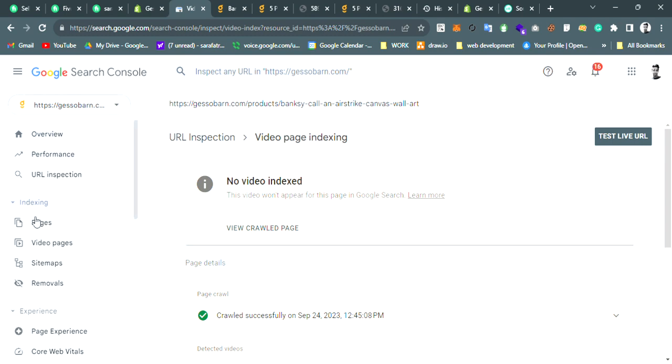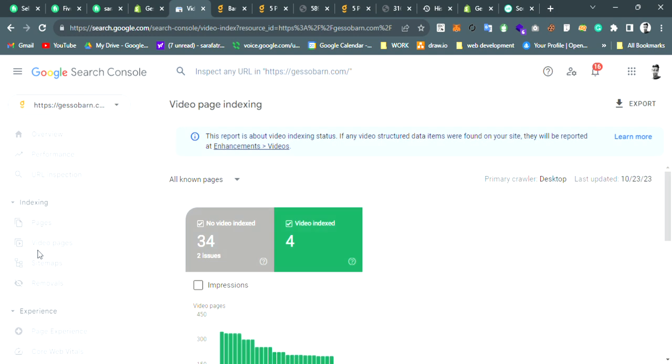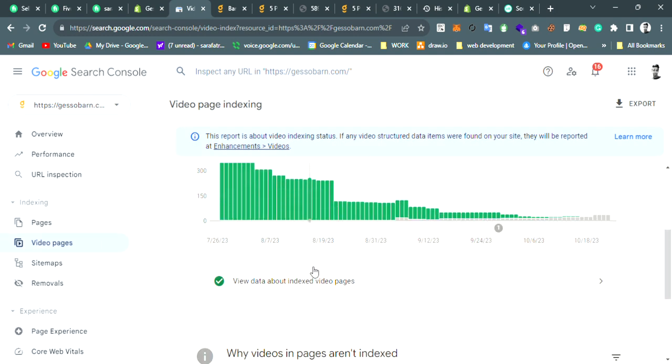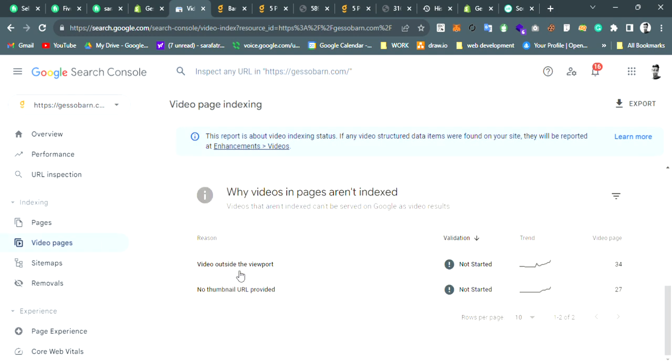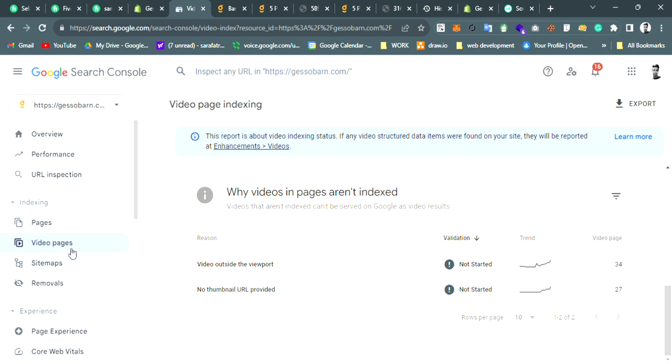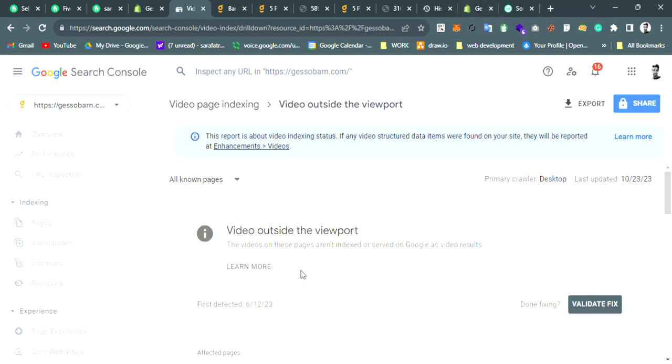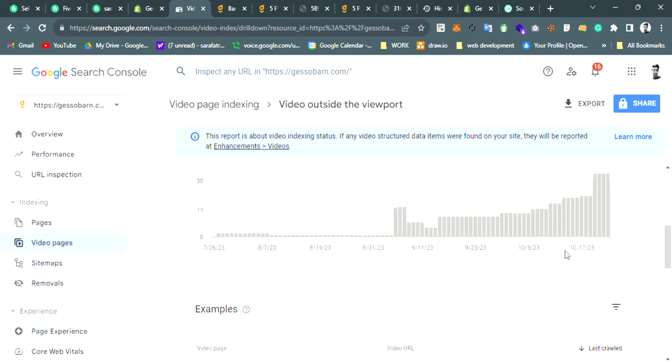Most people at this moment face an issue like this one - you see 'outside of the viewport' and 'no thumbnail URL provided.' This kind of error you probably get on Shopify when you upload a video in the product description. Let me show you how you can fix this error.